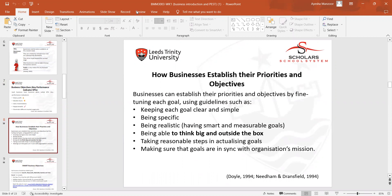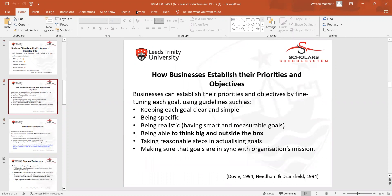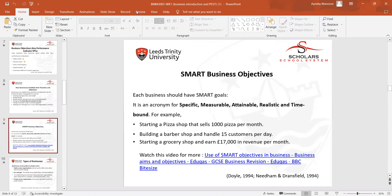There are priorities and objectives behind establishing a business: keeping each goal clear and specific, being realistic, and thinking big and outside of the box. Businesses need to ensure that all the synchronization of their strategies is directed toward achieving their organizational missions. We also discussed SMART business objectives.